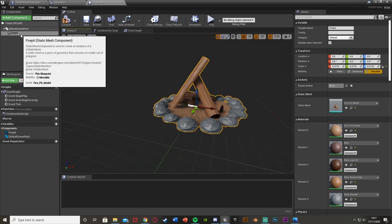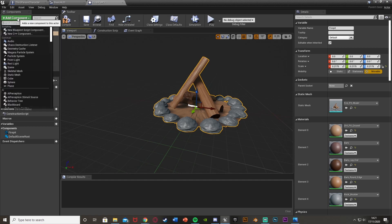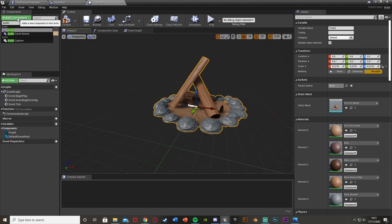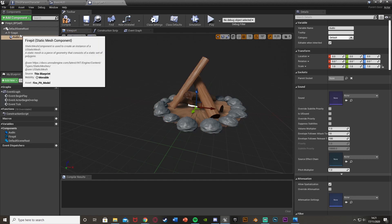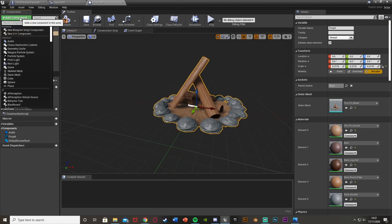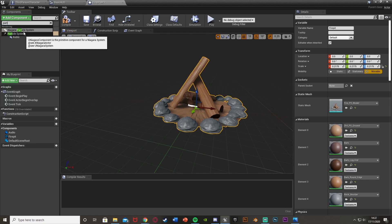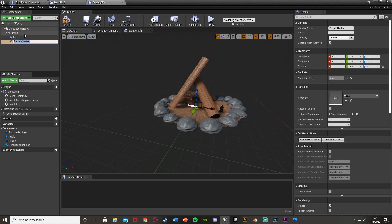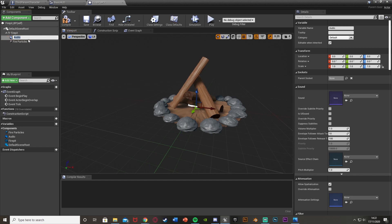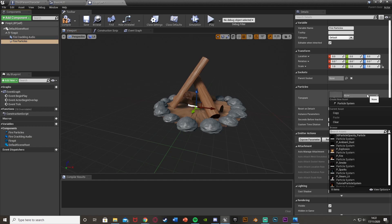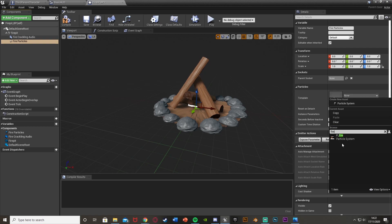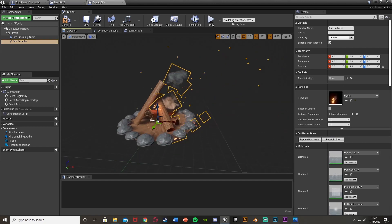Keep the static mesh selected so we can use it as a parent. Add another component — add an Audio component, which we'll configure in a minute. Then select the fire pit again and add a Particle System. Name the particle system Fire Particles and name the audio component Fire Crackling to keep things organized. In the fire particles, select the particles template and choose Fire, which comes with the starter content.